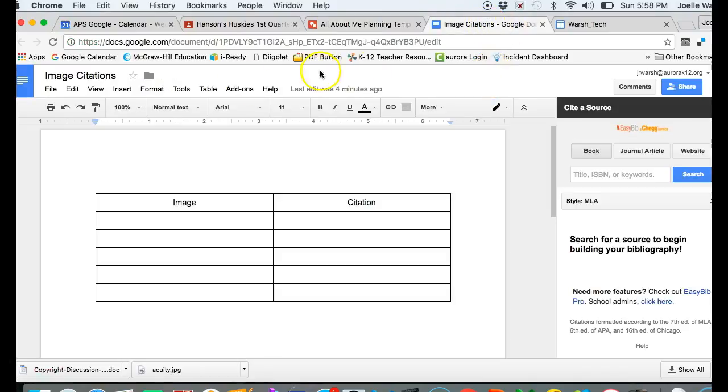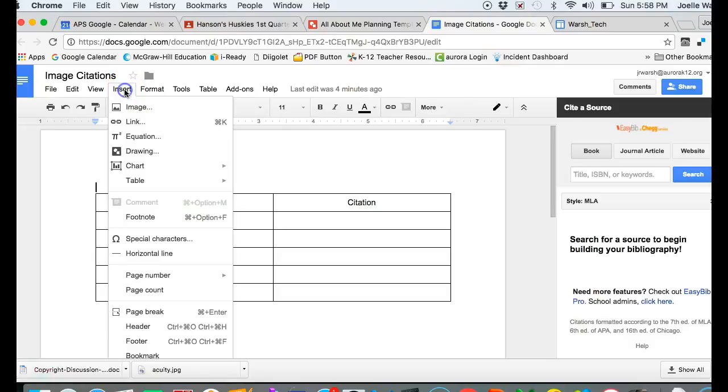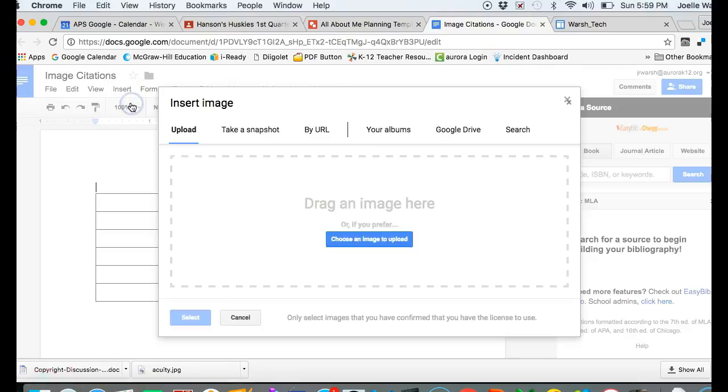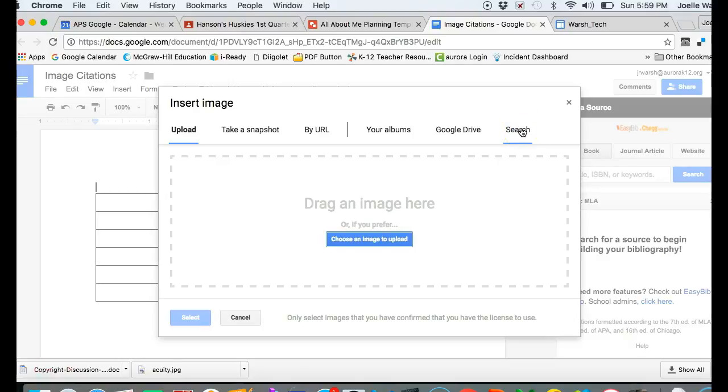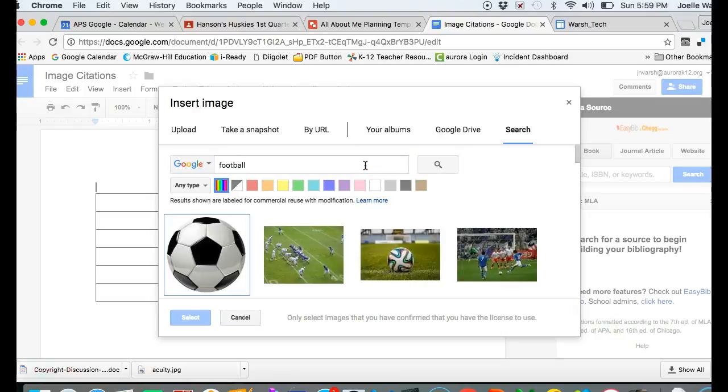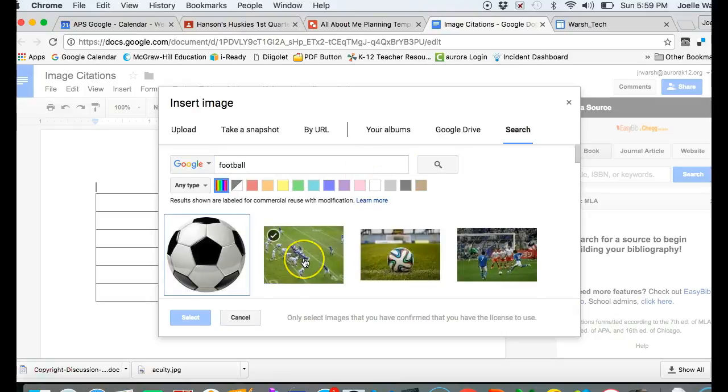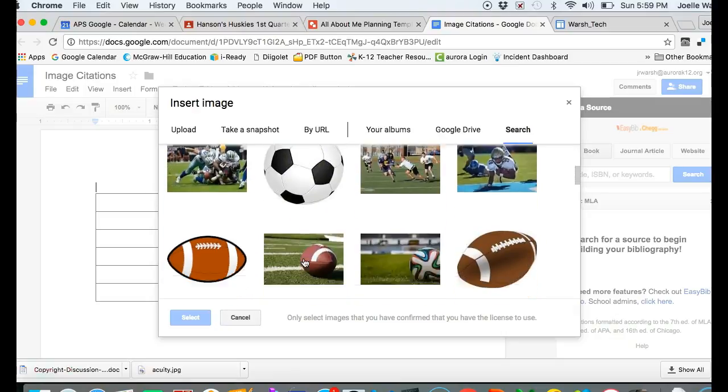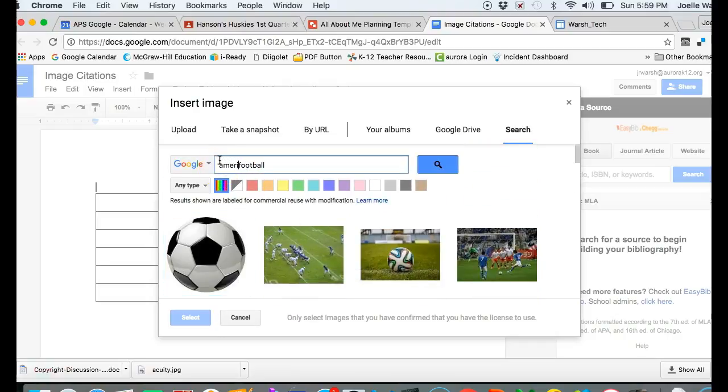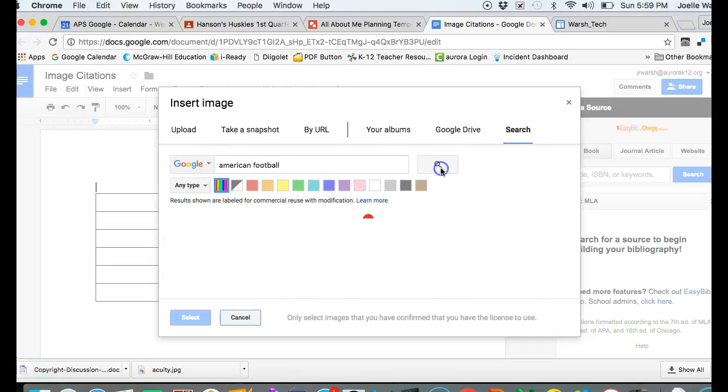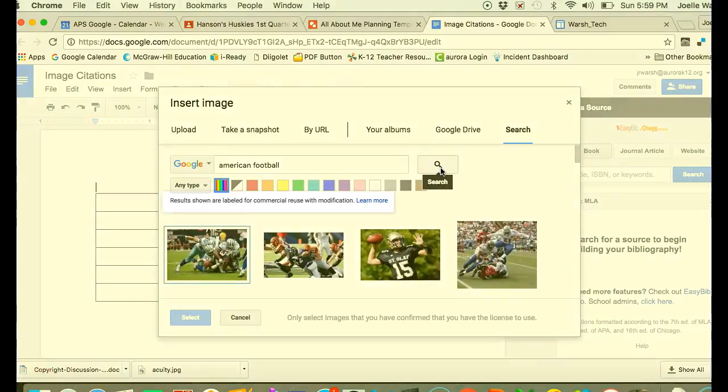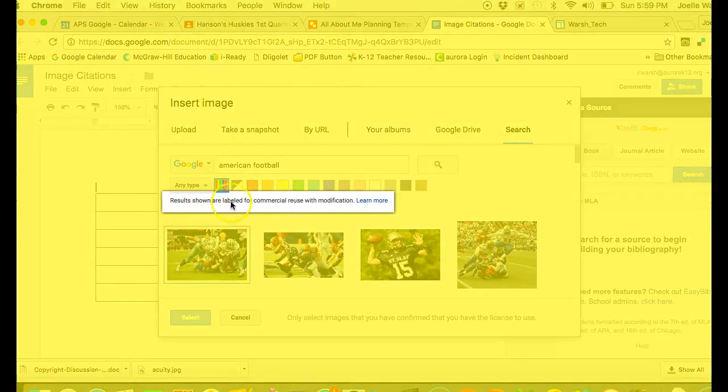Go to the insert menu and select image. I'm looking for an image, so I'll click search to look for football. Hit the search button and it's showing me soccer and some footballs. If I want to narrow it down, I can say American football.